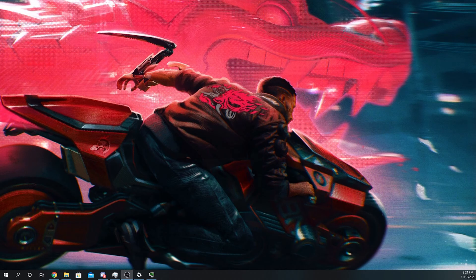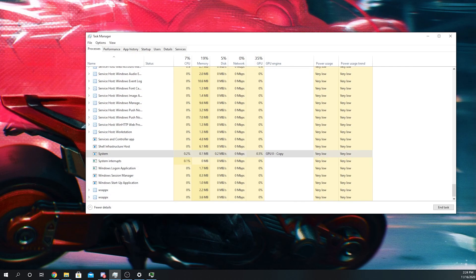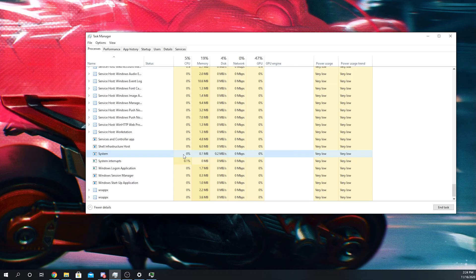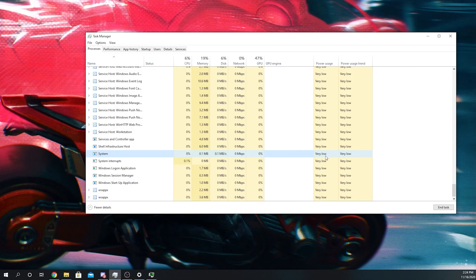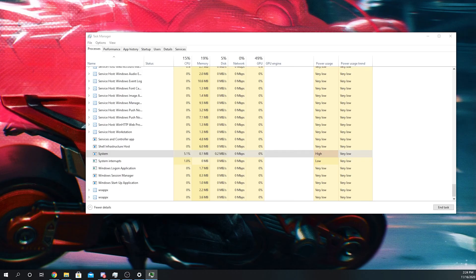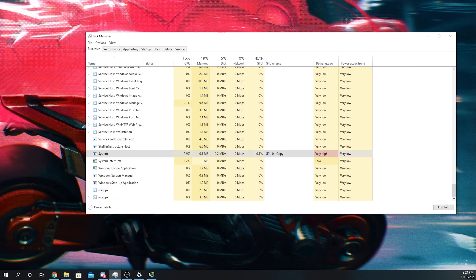If we go to my task manager right here, and we see this process right here, system. Right now, it's at 0% to 0.1% CPU usage. Power usage is very low, but let me do this and see what it does. So notice CPU usage climbing and power usage high. Sometimes it'll go to very high and then bounce right back to high. But this doesn't seem like a big issue, right? It's only 6% of my CPU usage.